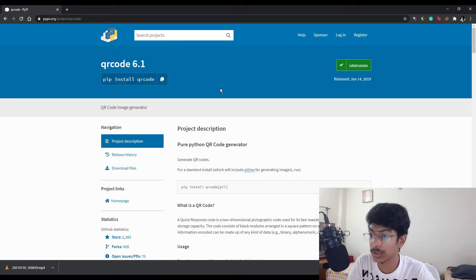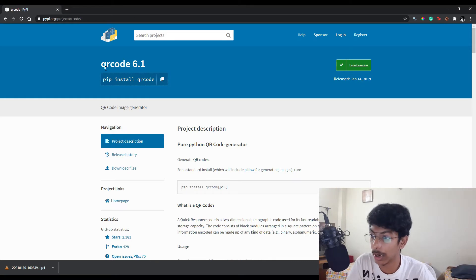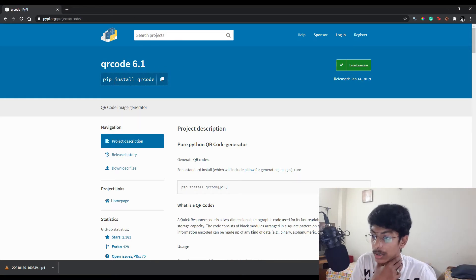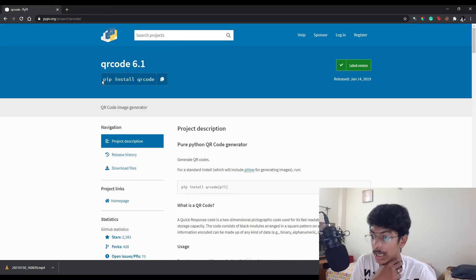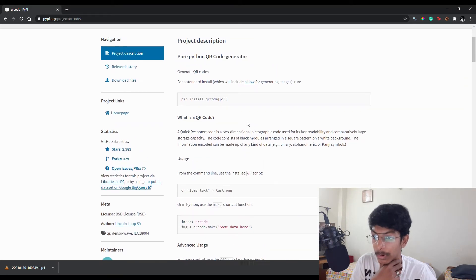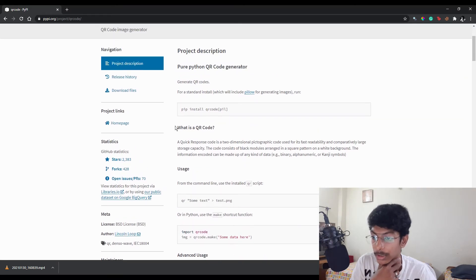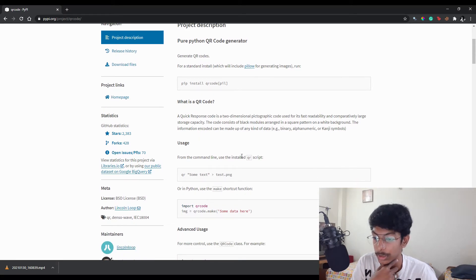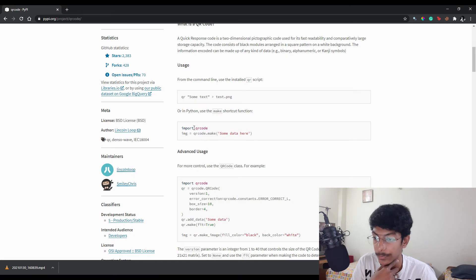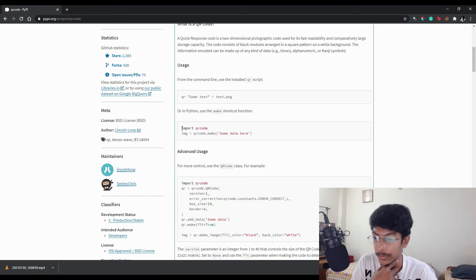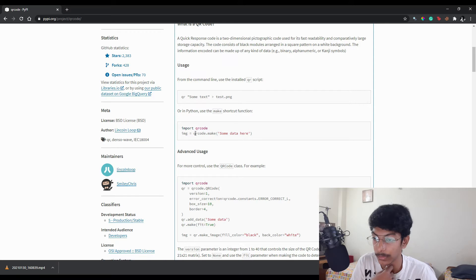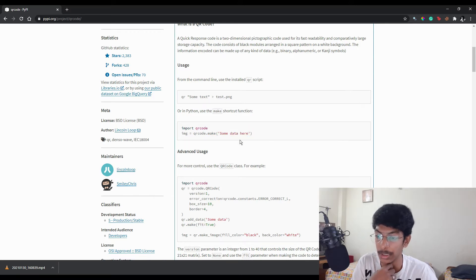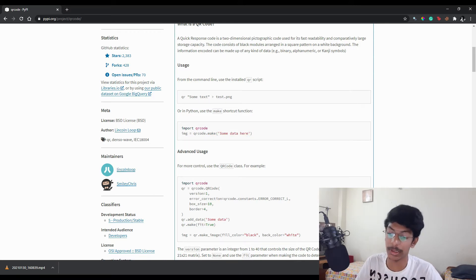This is the package which we are going to work on right now. I have already installed this QR code package. You just want to say pip install qrcode in your command prompt and click enter, so that it will install your QR code package. Here is the usage for this. First we need to import the QR code, and we just want to use qrcode.make and write some text here.